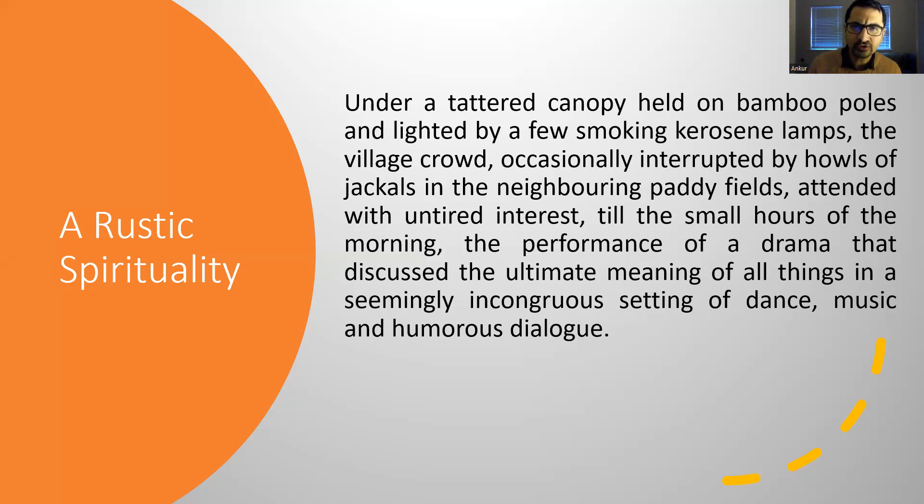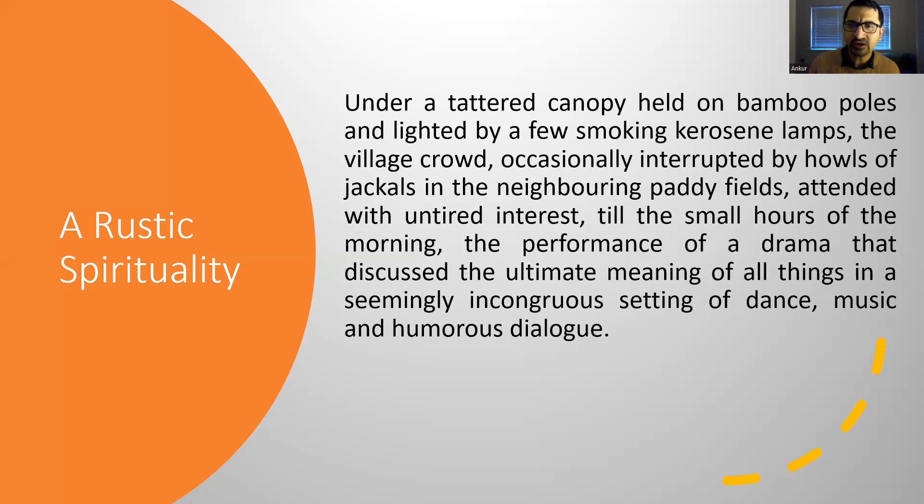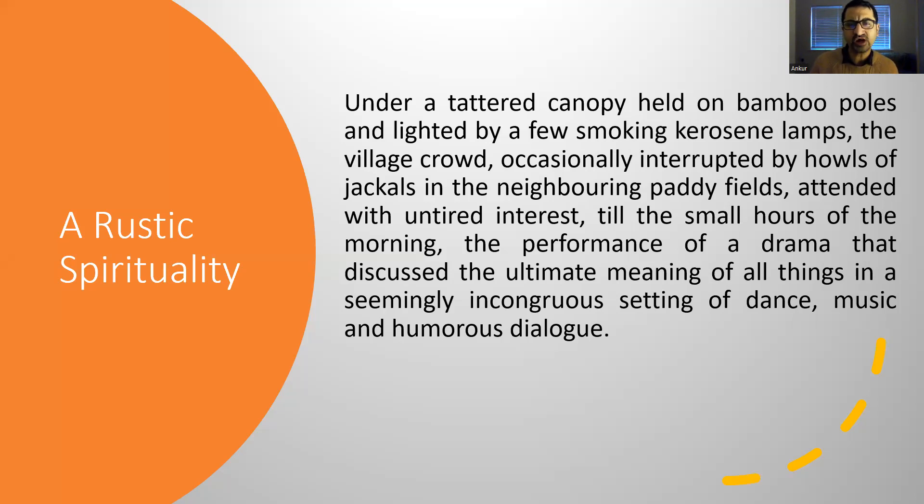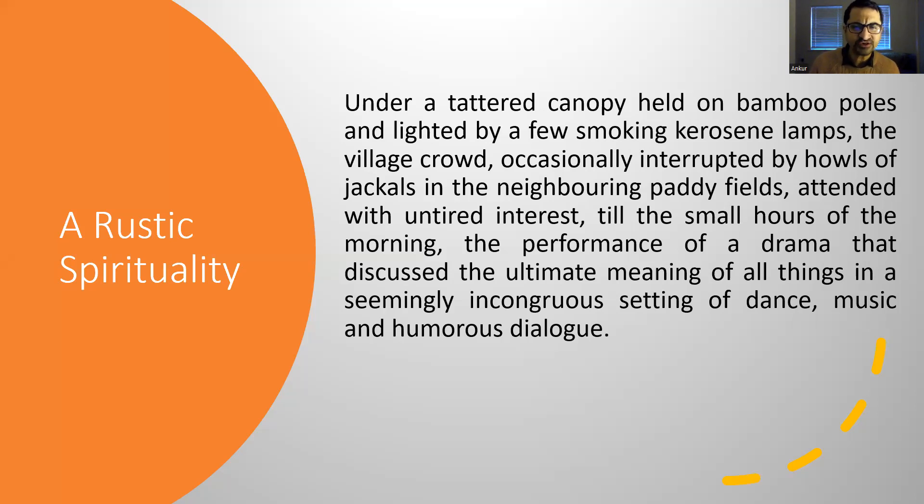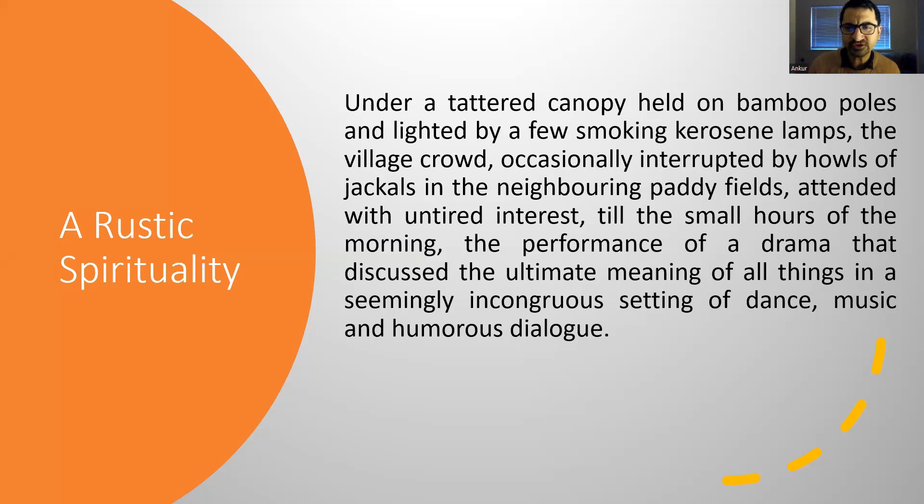Under a tattered canopy held on bamboo poles and lighted by a few smoking kerosene lamps, the village crowd, occasionally interrupted by howls of jackals in the neighboring paddy fields, attended with untired interest till the small hours of the morning, the performance of a drama that discussed the ultimate meaning of all things, in a seemingly incongruous setting of dance, music, and humorous dialogue.